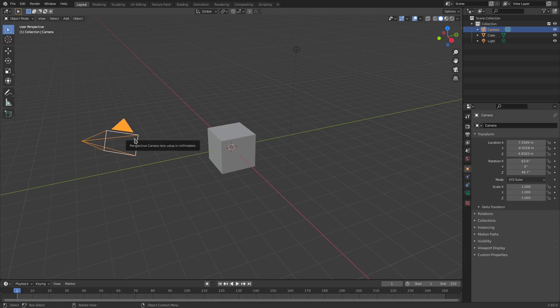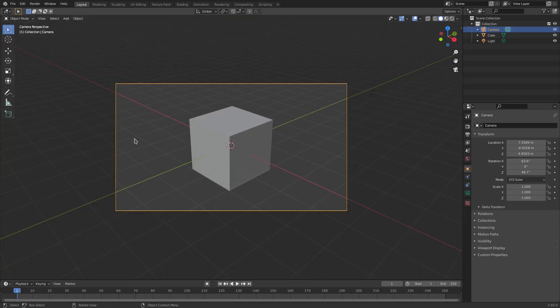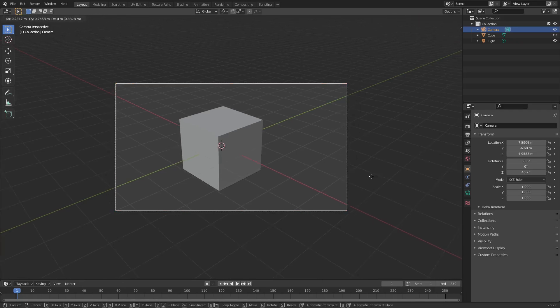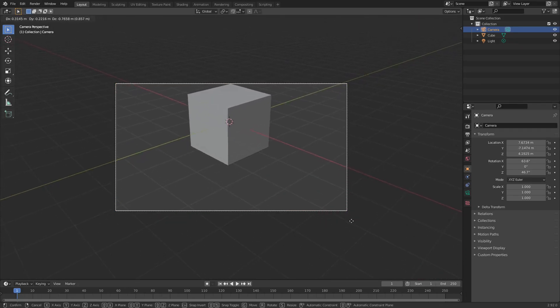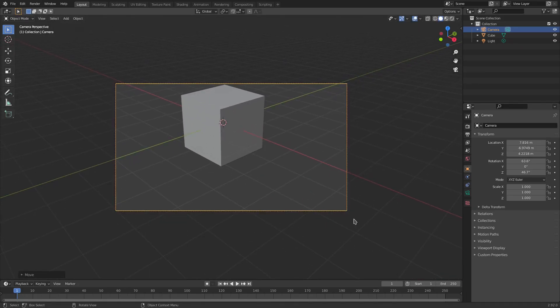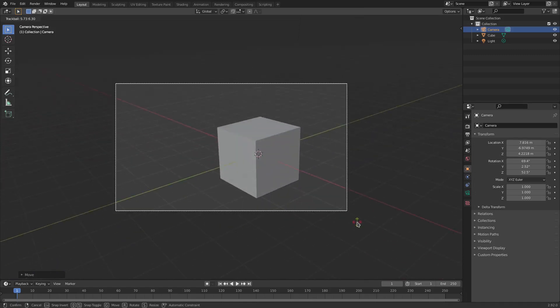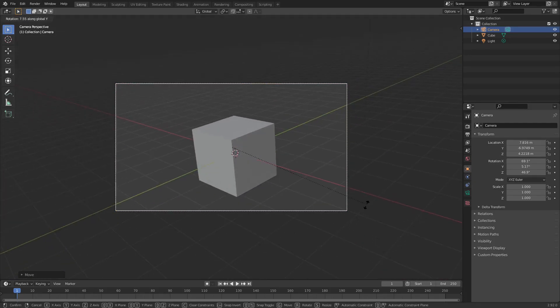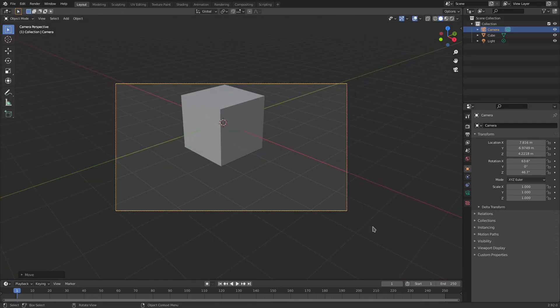Real quick, if you hit zero you can see we can go into the camera's view. Now of course, if you want to move your camera you can hit G on your keyboard to move it around. You can double tap R and move it around, or tap RY to move like that, or RX and then RZ of course.